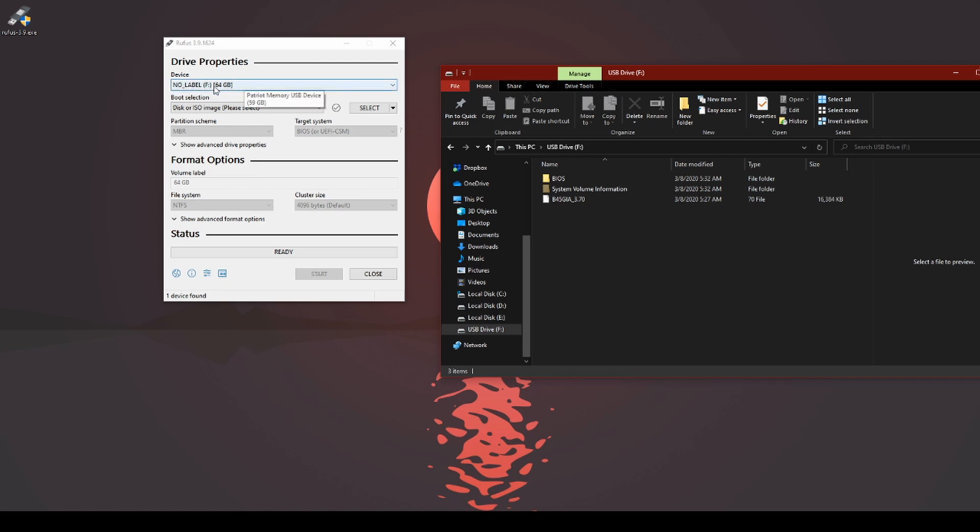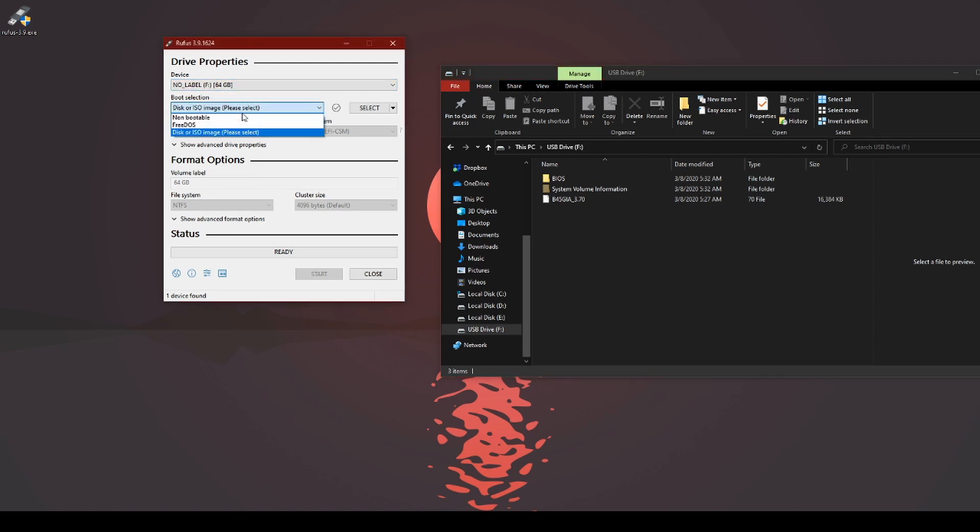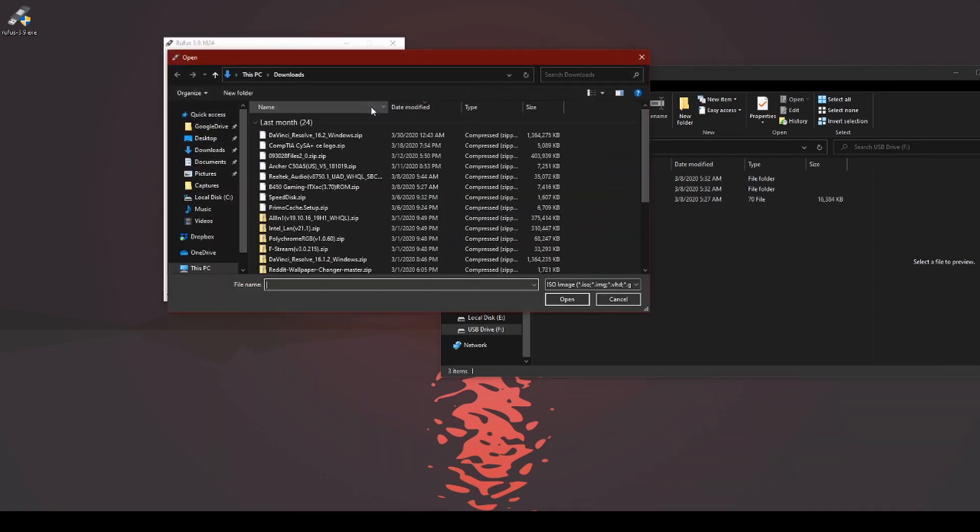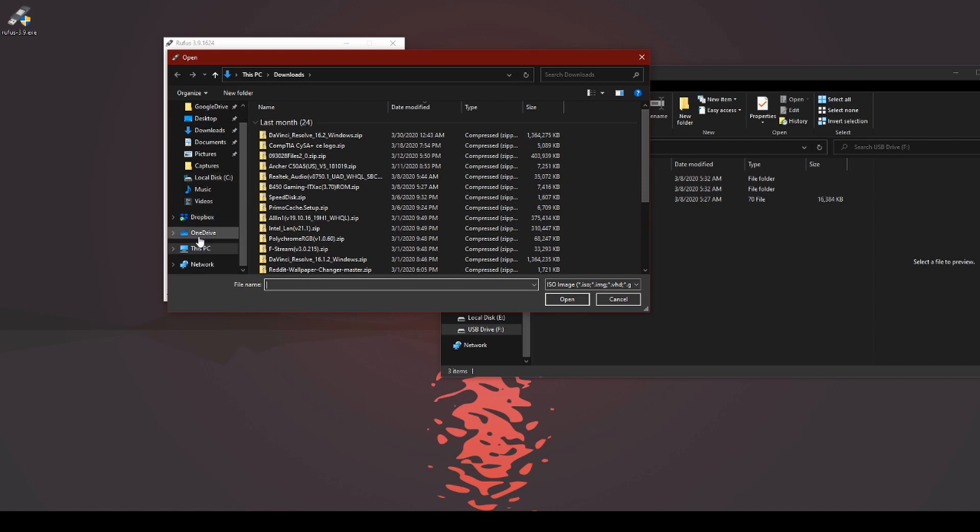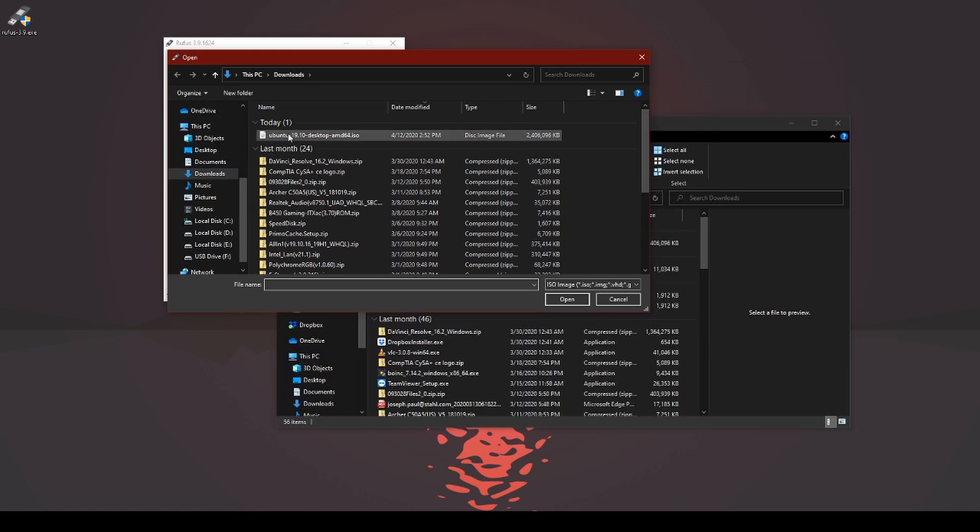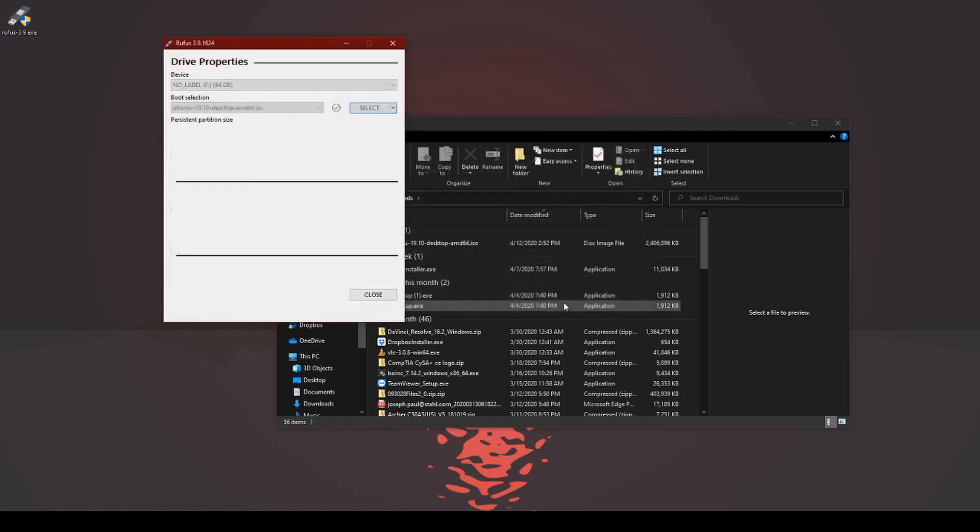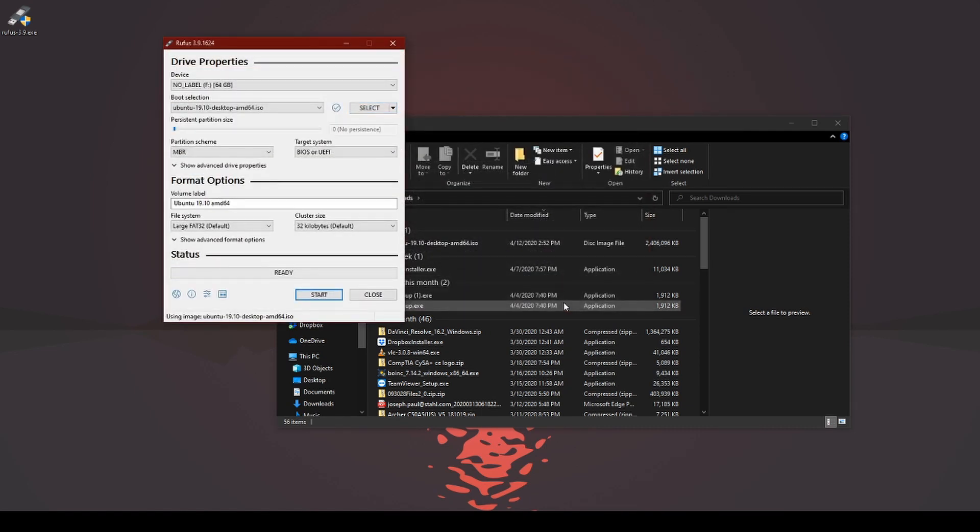So go ahead and select your device. This right here, leave it default. Then you're going to go ahead and find your ISO. Select that. Select the Ubuntu. Click on OK.